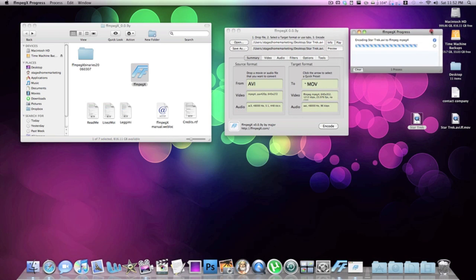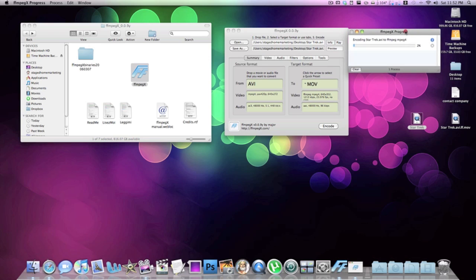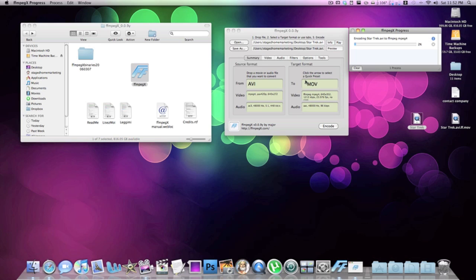It opens a little progress bar that says 'FFmpegX progress: encoding Star Trek AVI to Star Trek MPEG-4.' It does take about 10 to 15 minutes per video, but that's a lot better than other options out there — it'd be really difficult to convert a full almost 2 gigabyte movie otherwise. One thing to note: sometimes it'll pop up saying you need to choose a preset that's divisible by 16 or something like that. I'd say one out of every seven times you use this application that thing pops up.